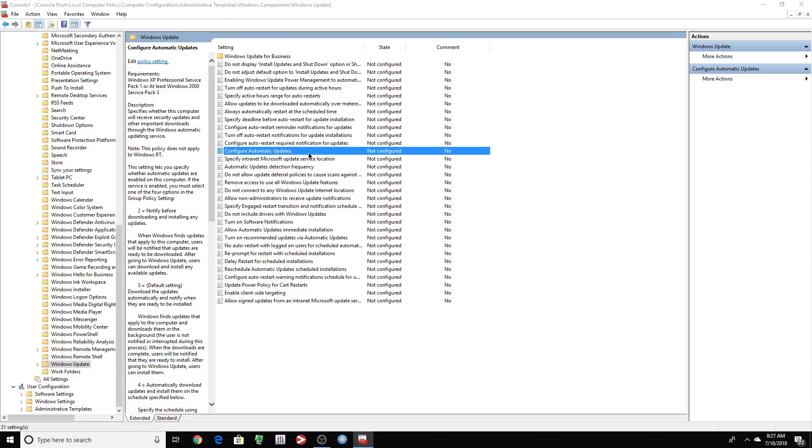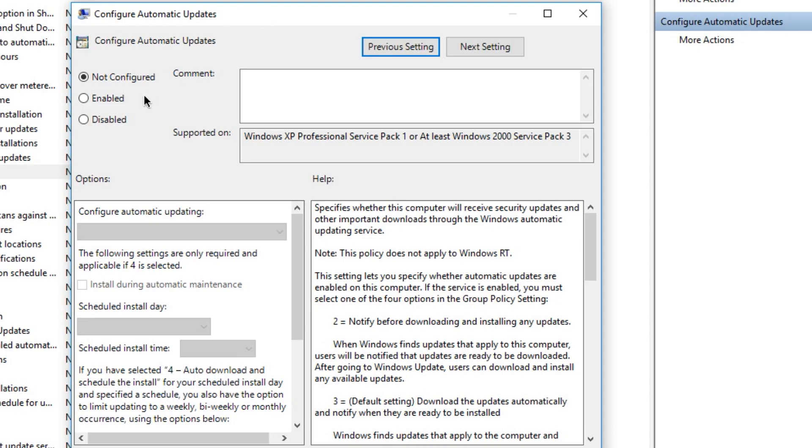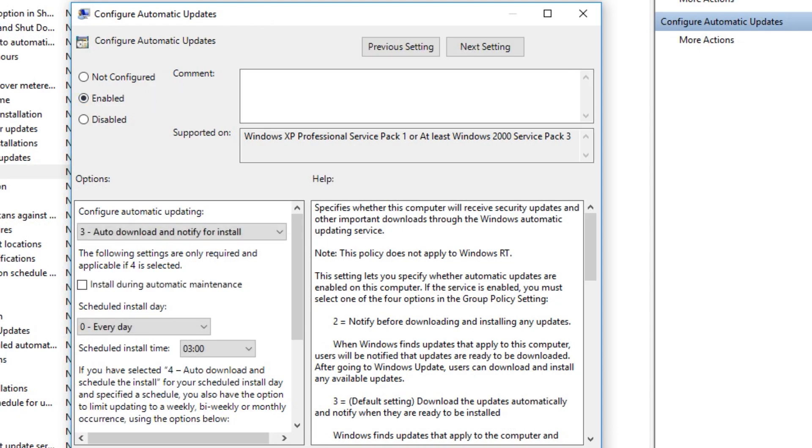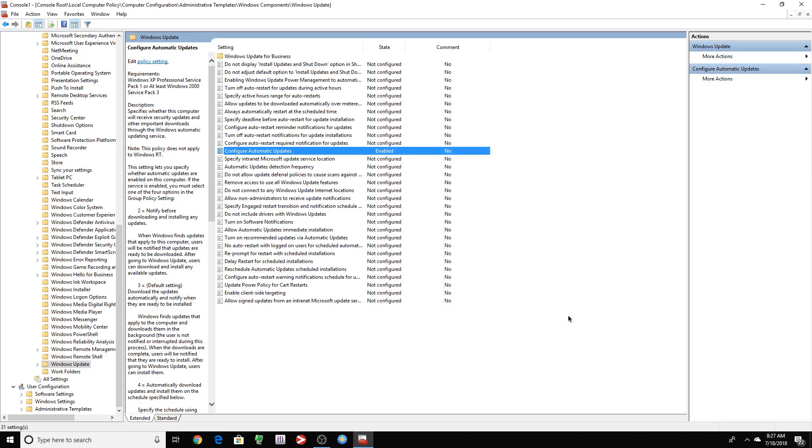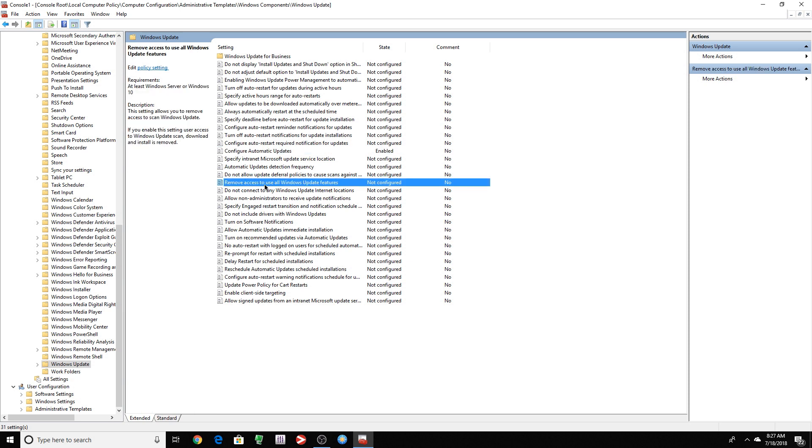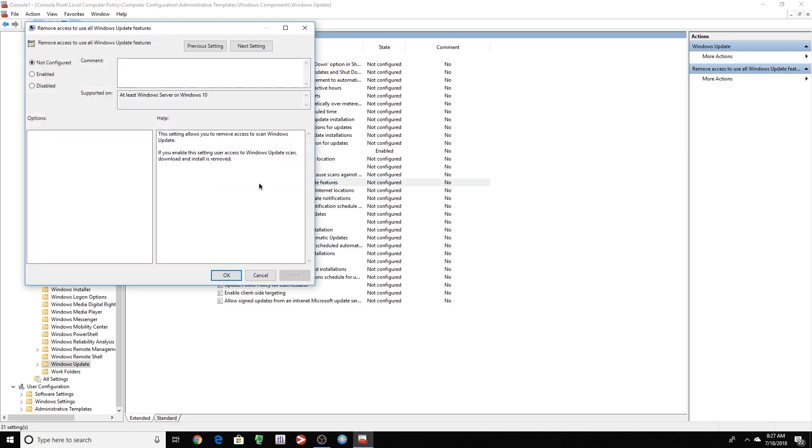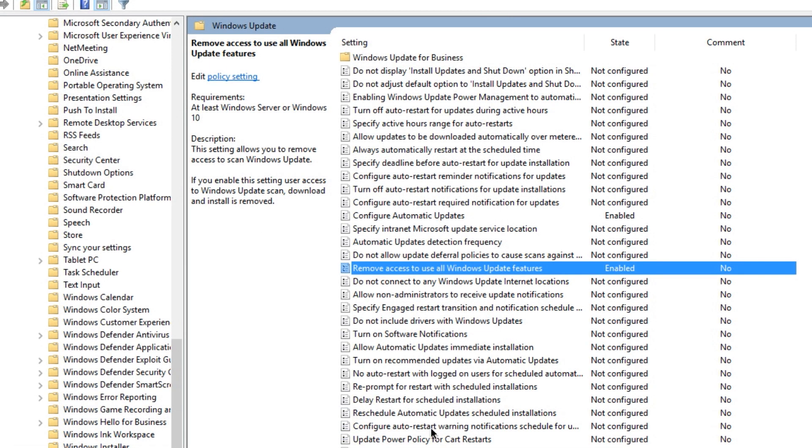And what you want to look for, Configure Automatic Updates. So you want to double click that and you want to press Enabled. So now that's enabled. Another thing I like to do, I want to remove all access to Windows Update features. So we're going to turn that on. I'm going to press Apply. OK.